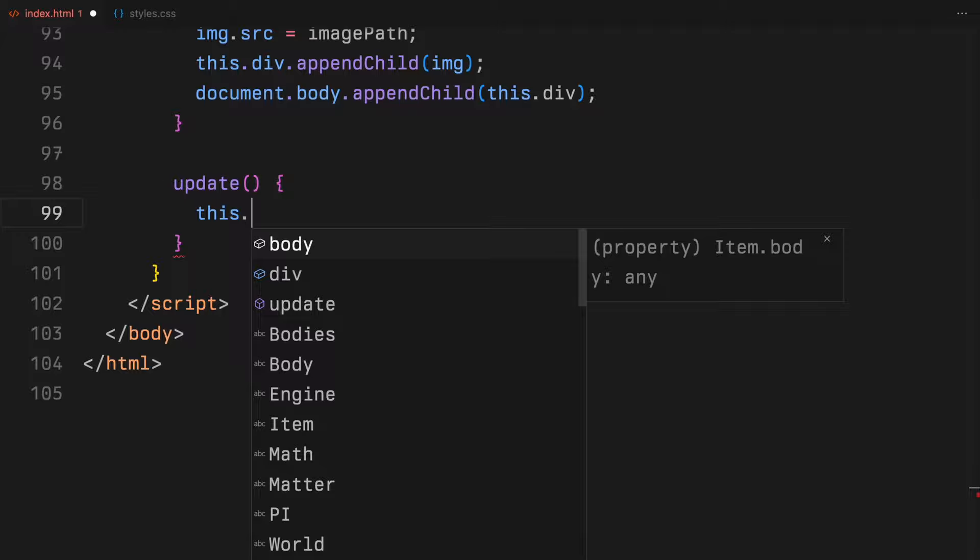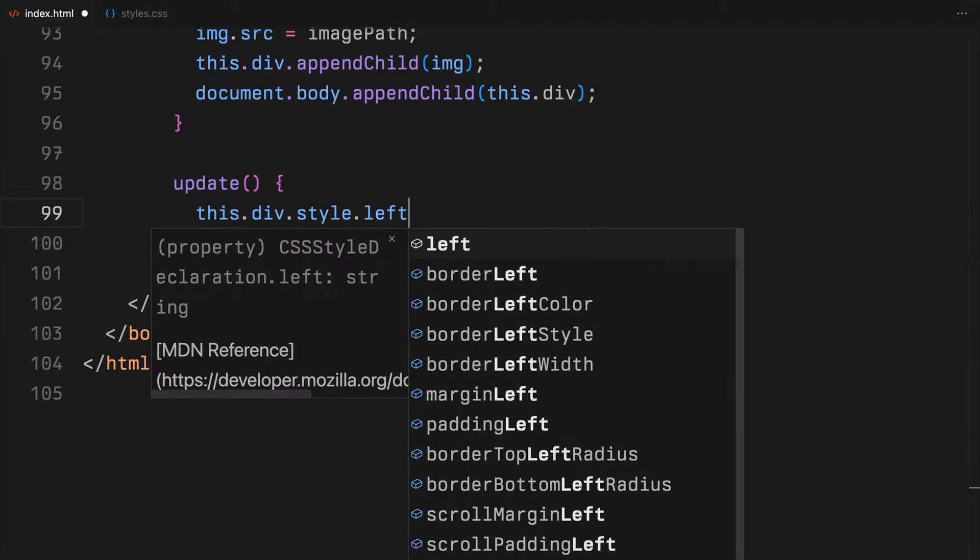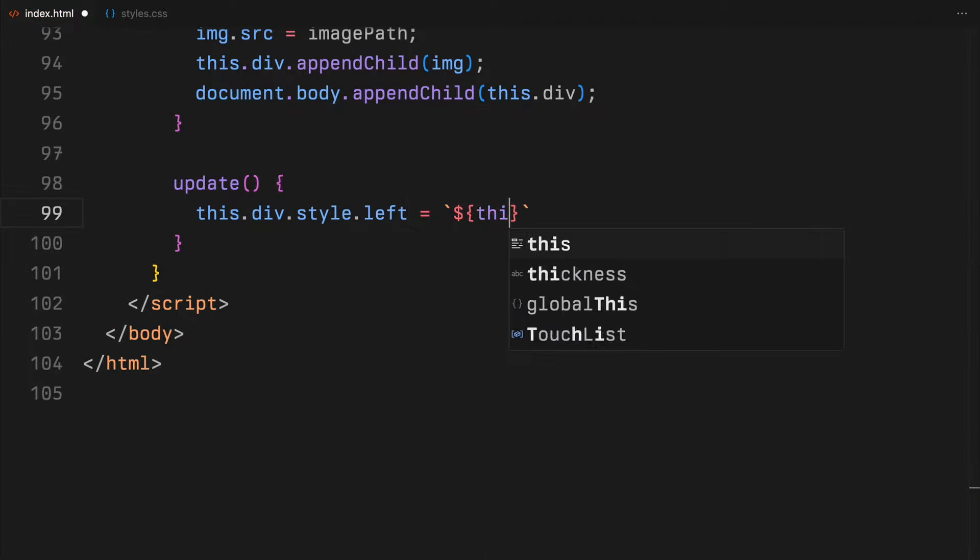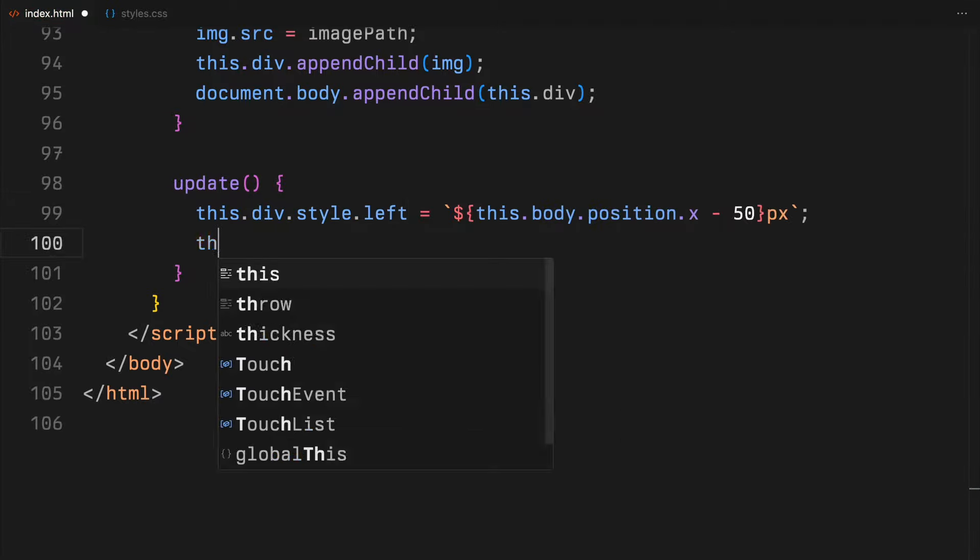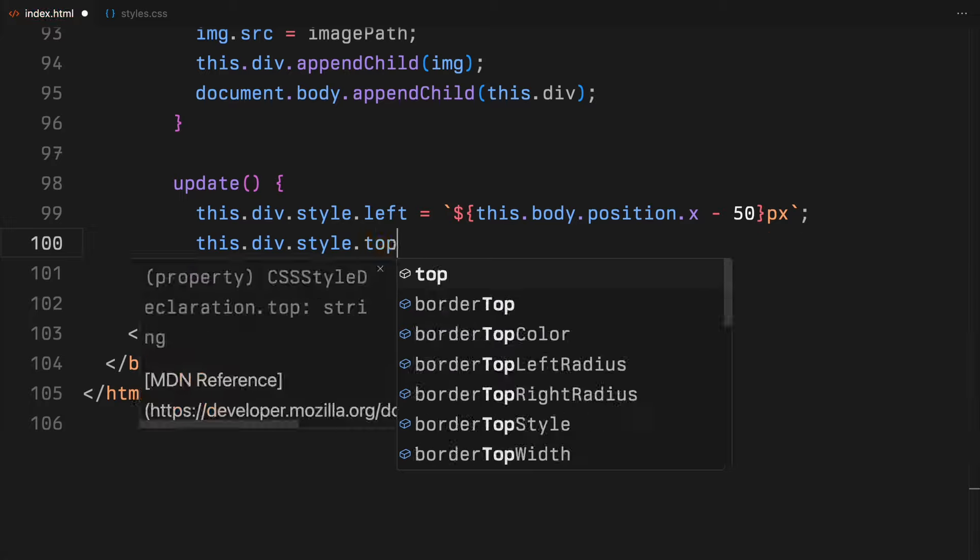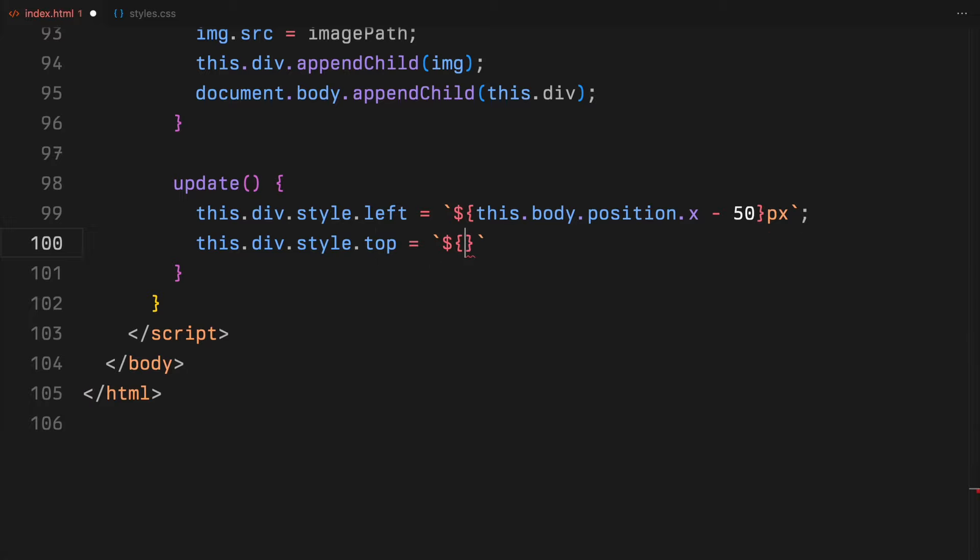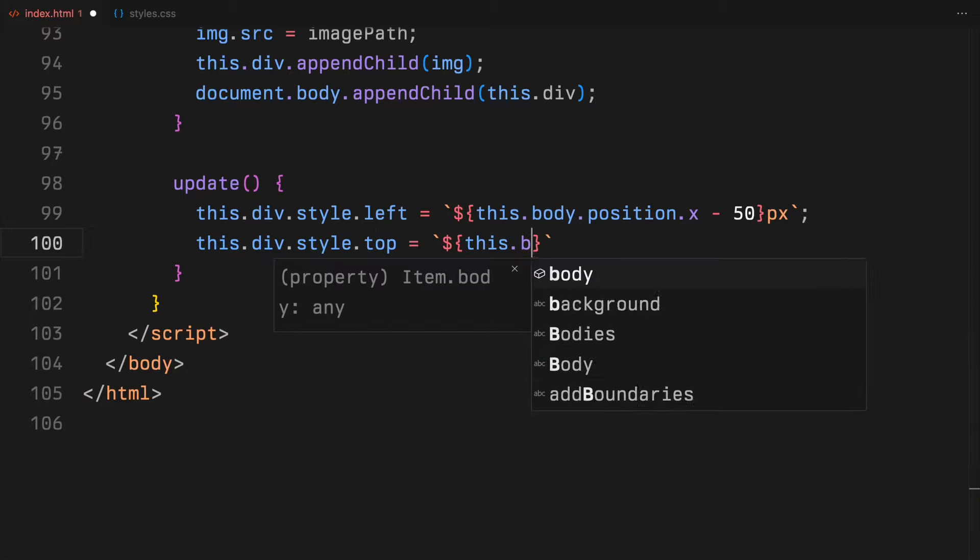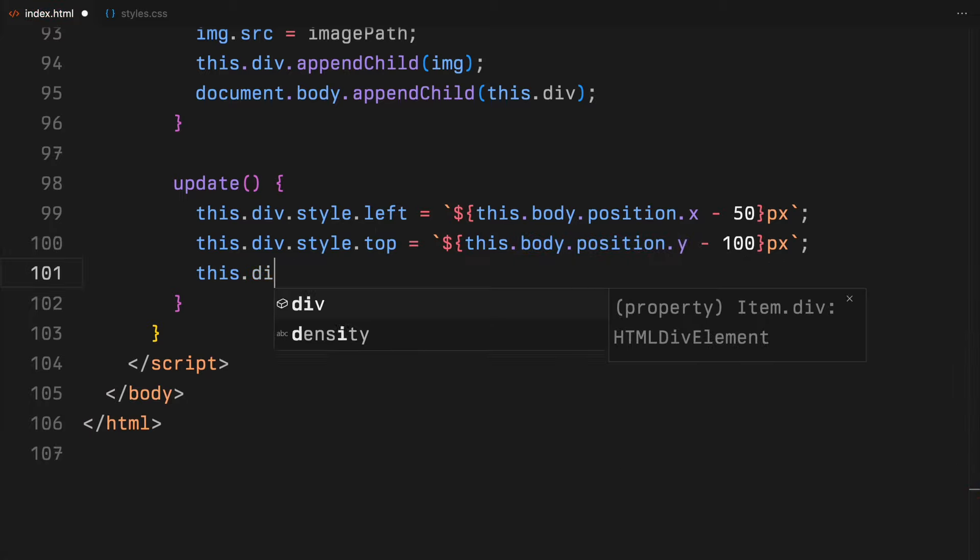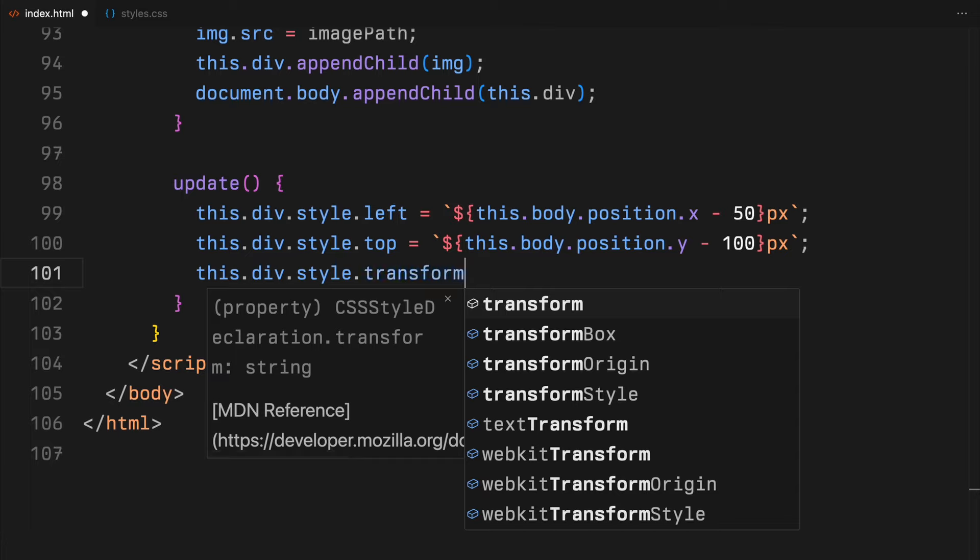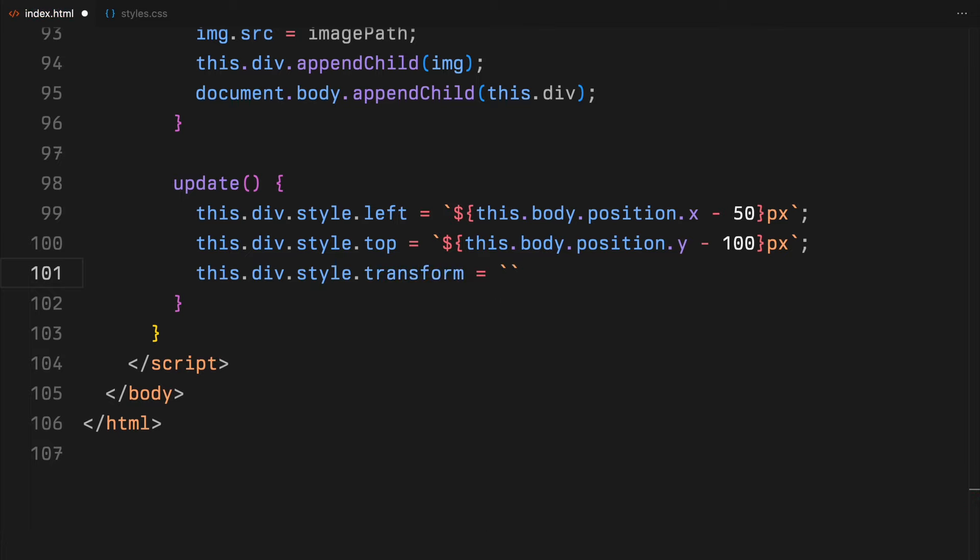Then, the update method continuously aligns the visual element, which is our item, with the physics body's position and rotation. It updates the div style to reflect the item's current location and angle in the physics simulation.